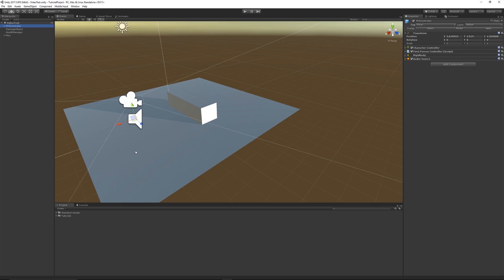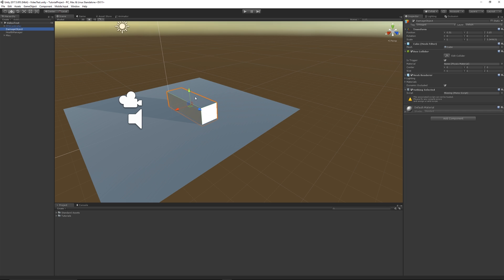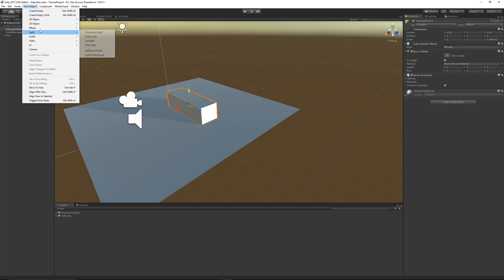I'll give you an example. I've got an FPS controller here tagged as 'Player'. I've got a damage object which is this rectangle — it has a box collider set as 'Is Trigger'. If you need to create one, you can go to Game Object > 3D Object > Cube.